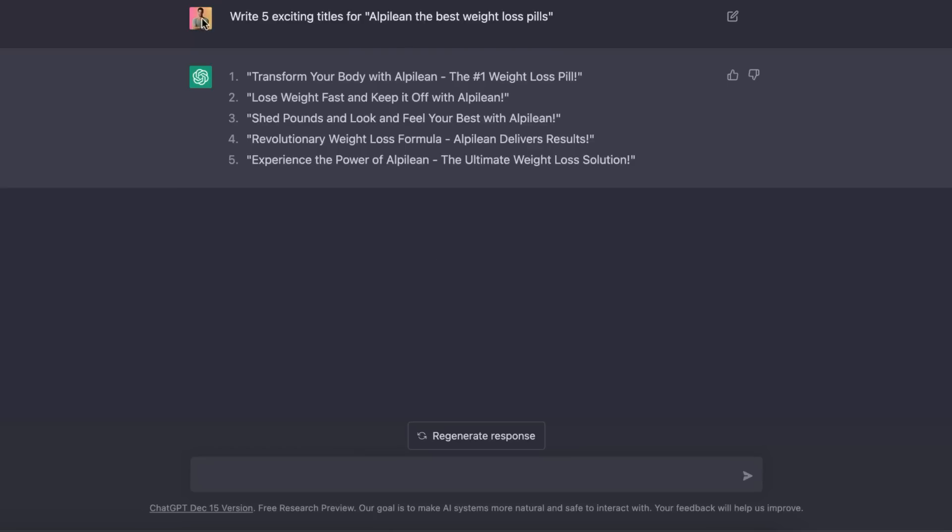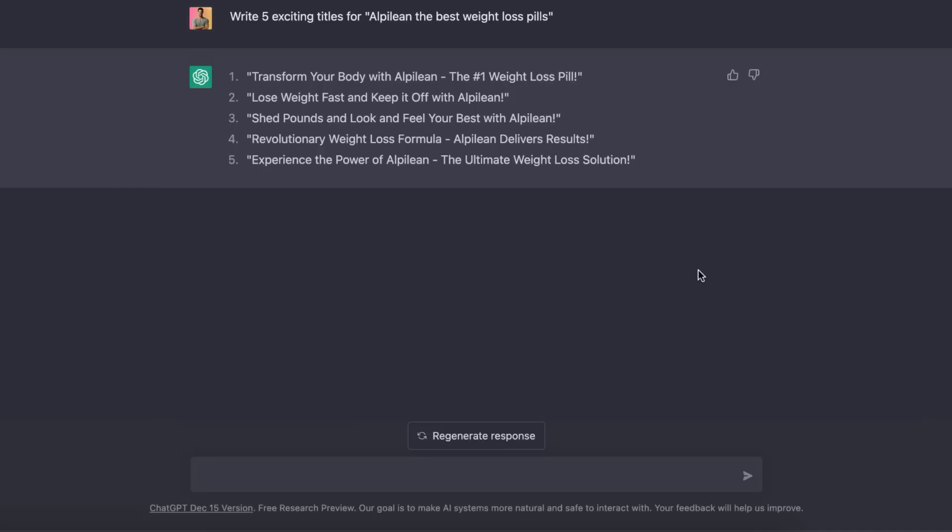Now I've also gone ahead and asked ChatGPT to write me five exciting titles for Alpilean, the best weight loss pills. And as you can see, it's come up with a lot better titles than my title up here. So these are titles that I can use in my YouTube video. Now, if you don't like the ones that ChatGPT gives you, you can also regenerate the responses, but you want to make sure that when you're using this method, you have a great title and a great thumbnail. If you need help creating thumbnails, let me know in the comments down below. And I'm more than happy to make another video showing you how to do that.